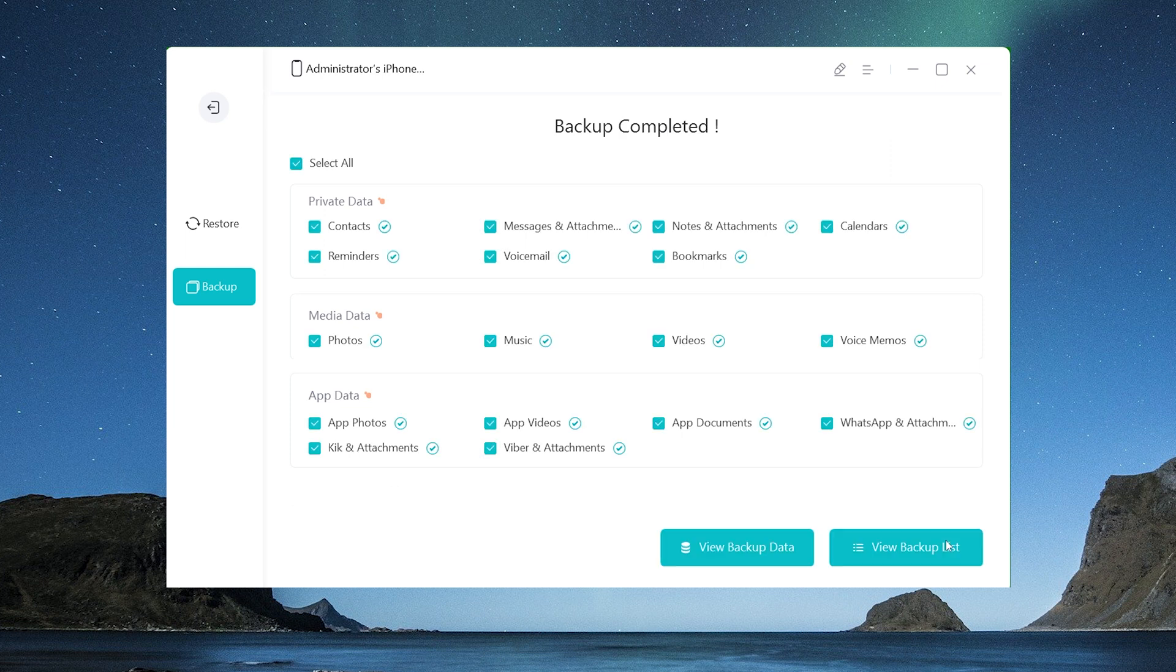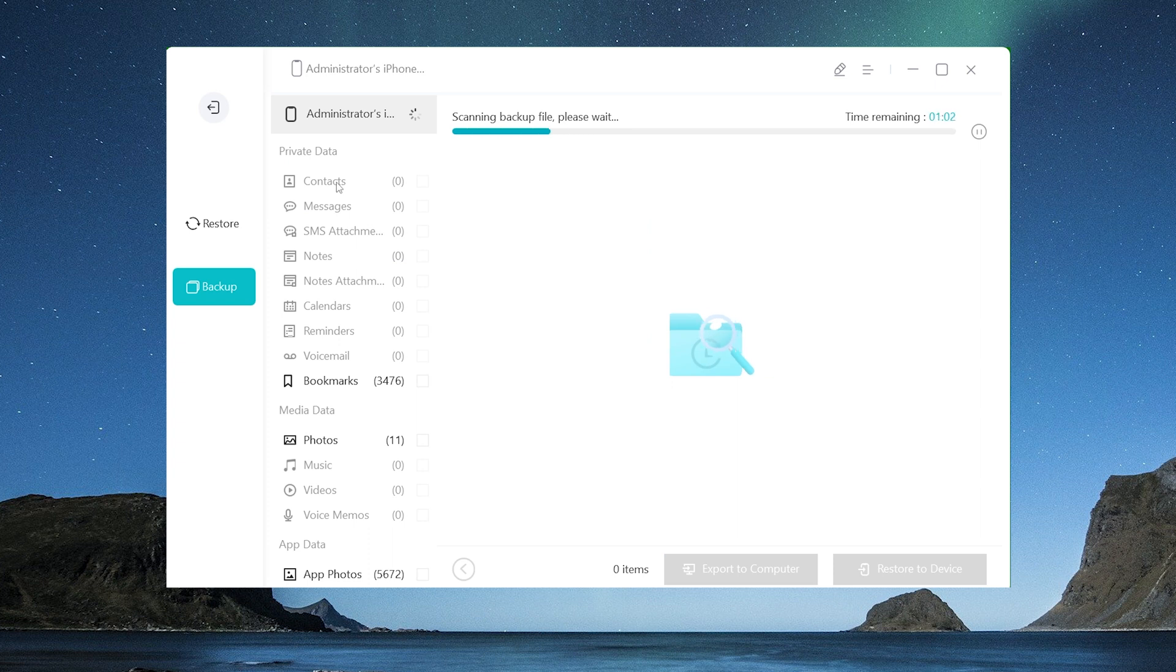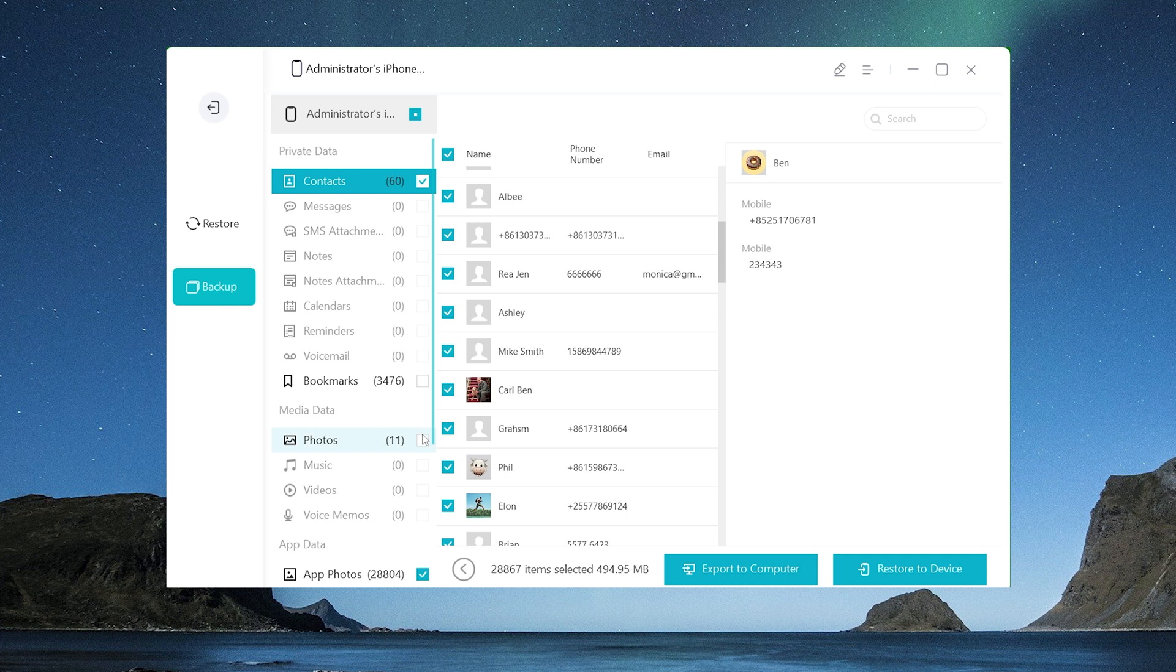Once done, you can check it out. Go to view backup data. You can choose the backup you want to restore to your iPhone.